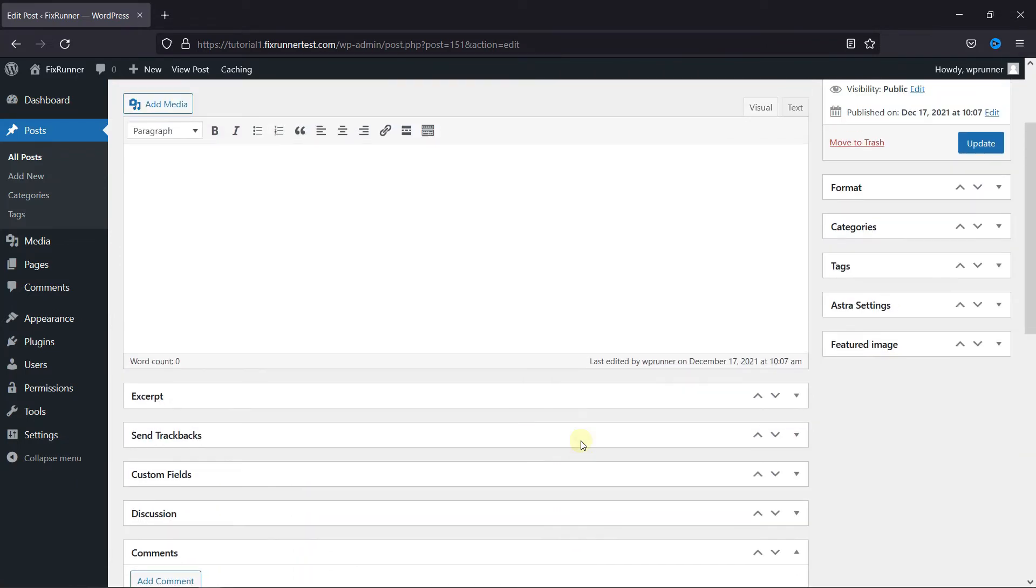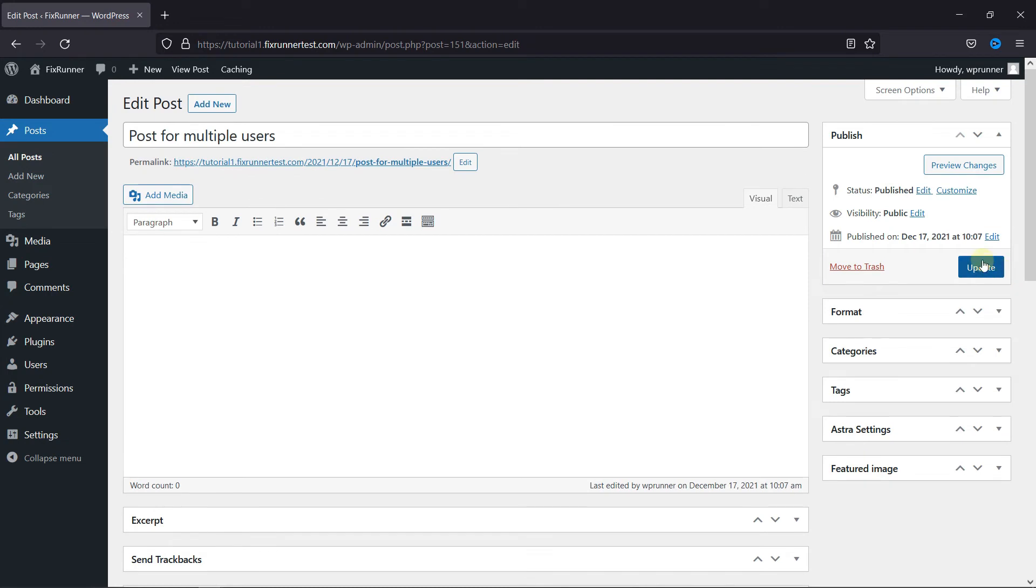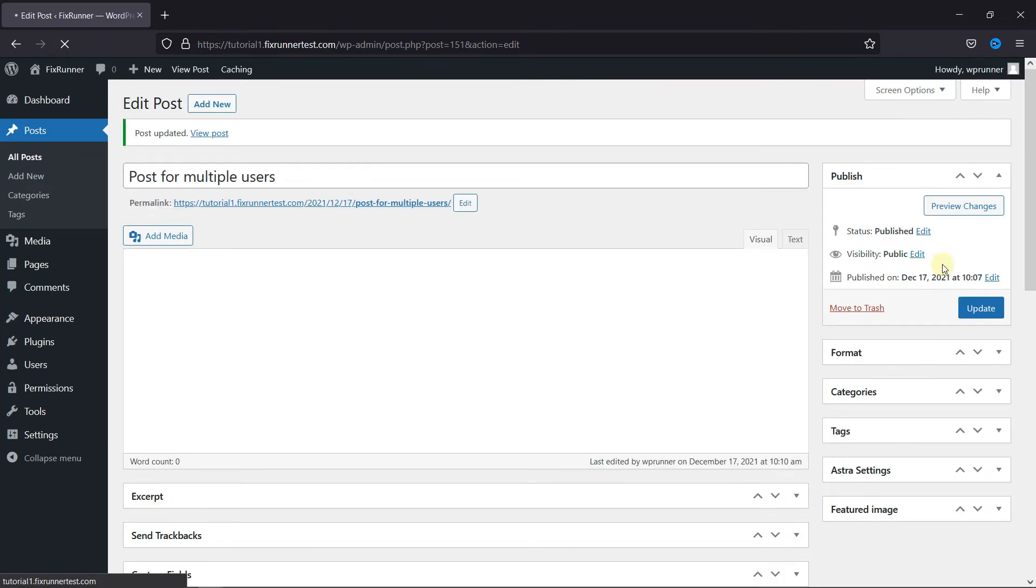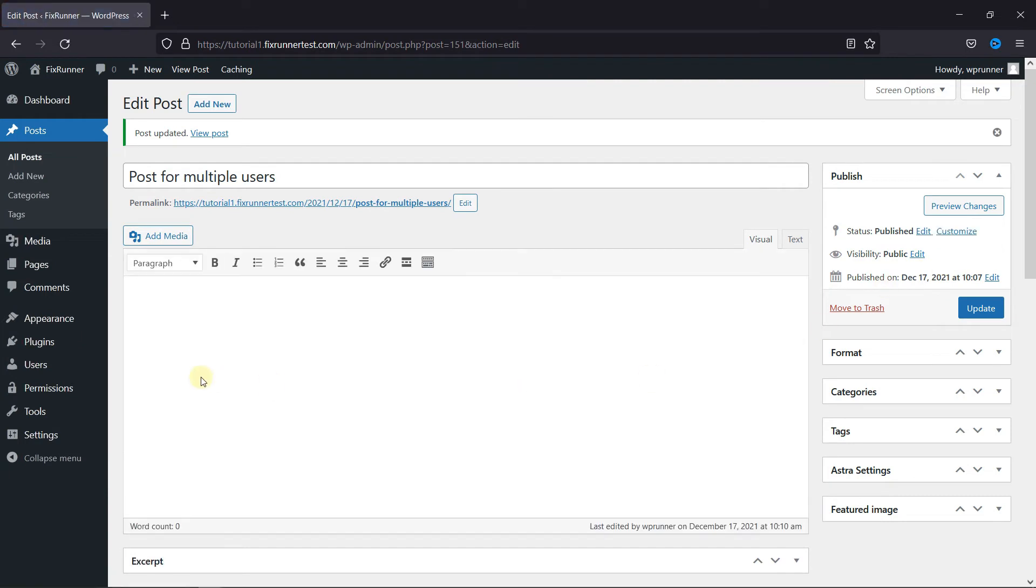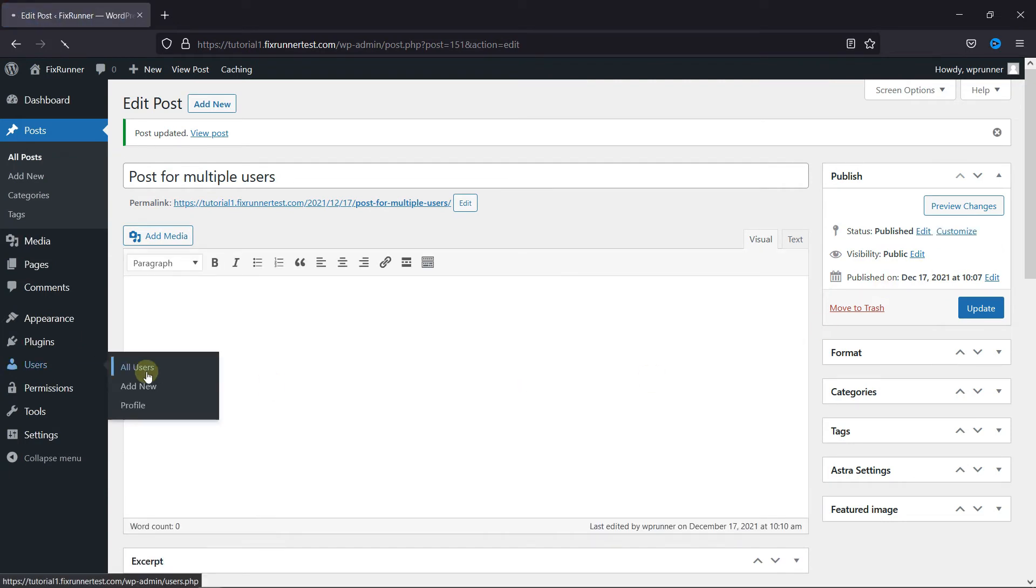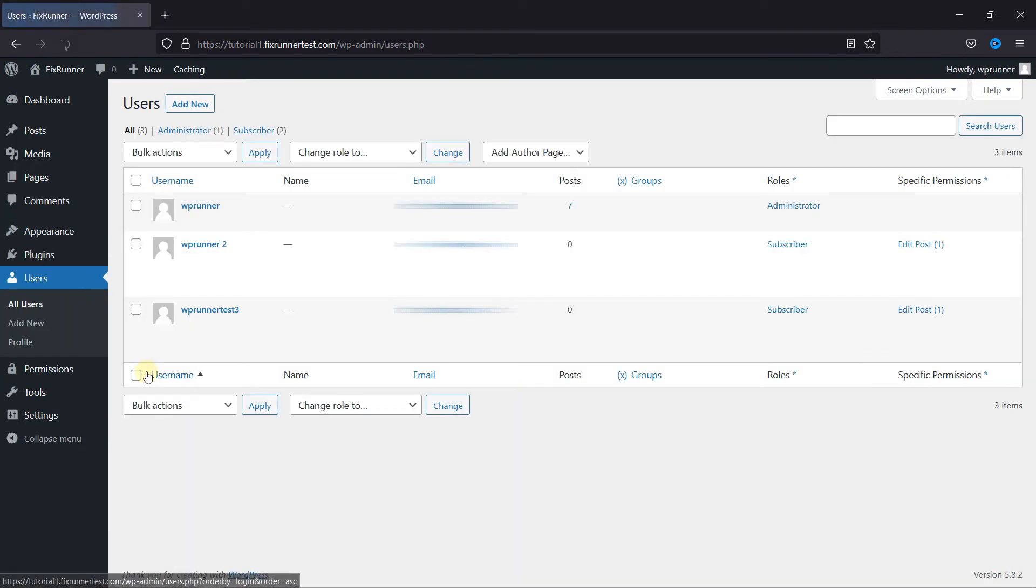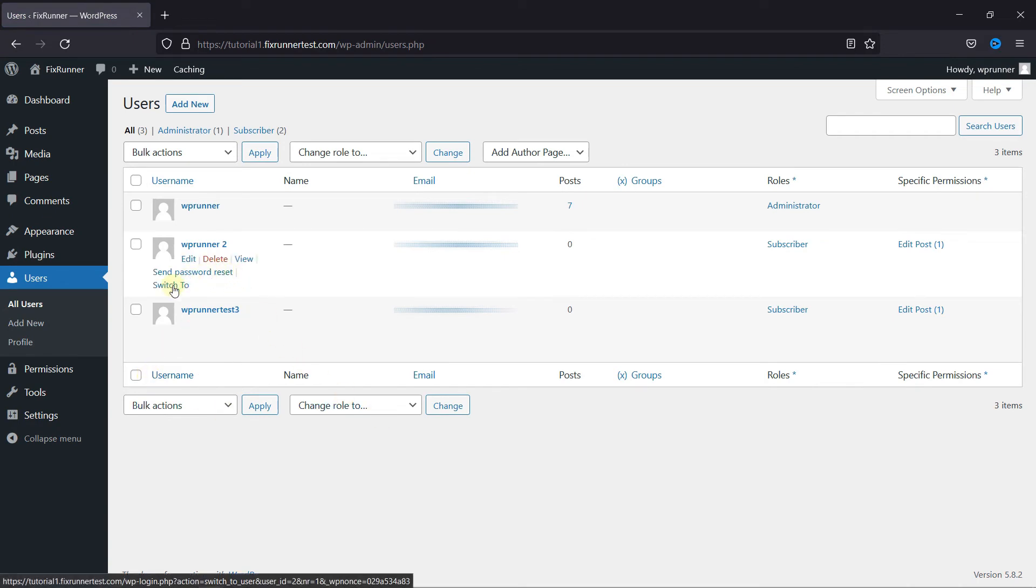Now, click on Update, and I'm just going to go to my Users. I have a plugin installed that lets me switch between users easily, so I'll just switch to this user.